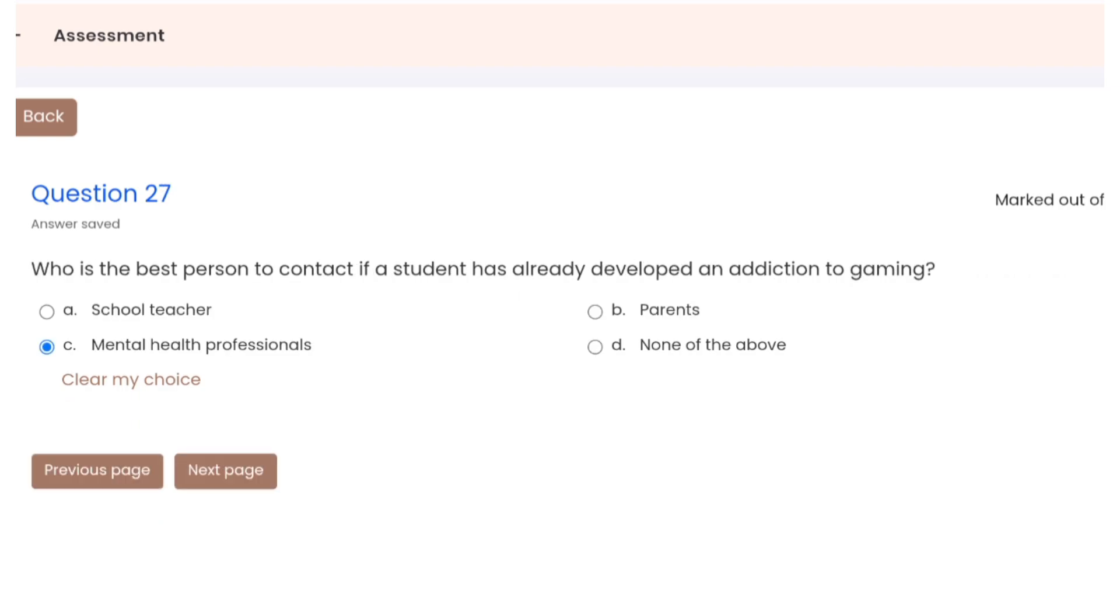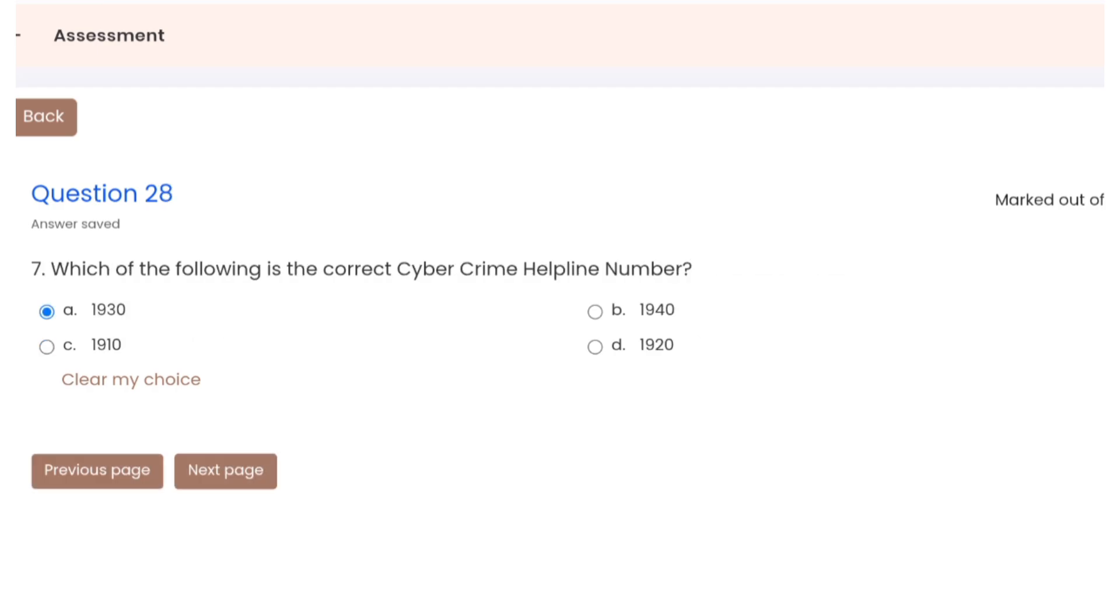Question 27: who is the best person to contact if a child has already developed an addiction to gaming? Correct option is C. Question 28: which of the following is the correct cybercrime helpline number? Correct option A.